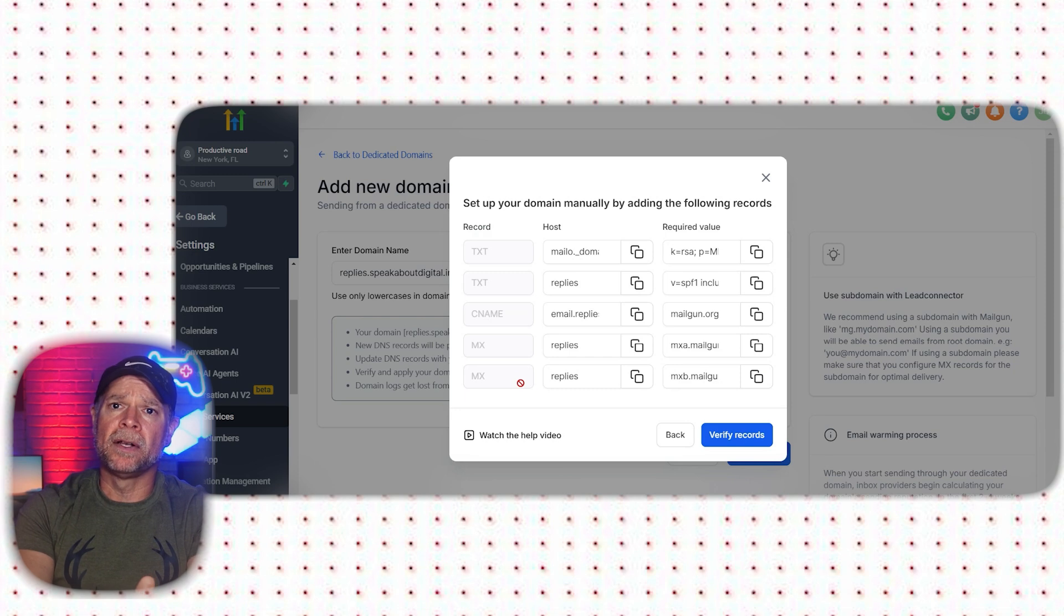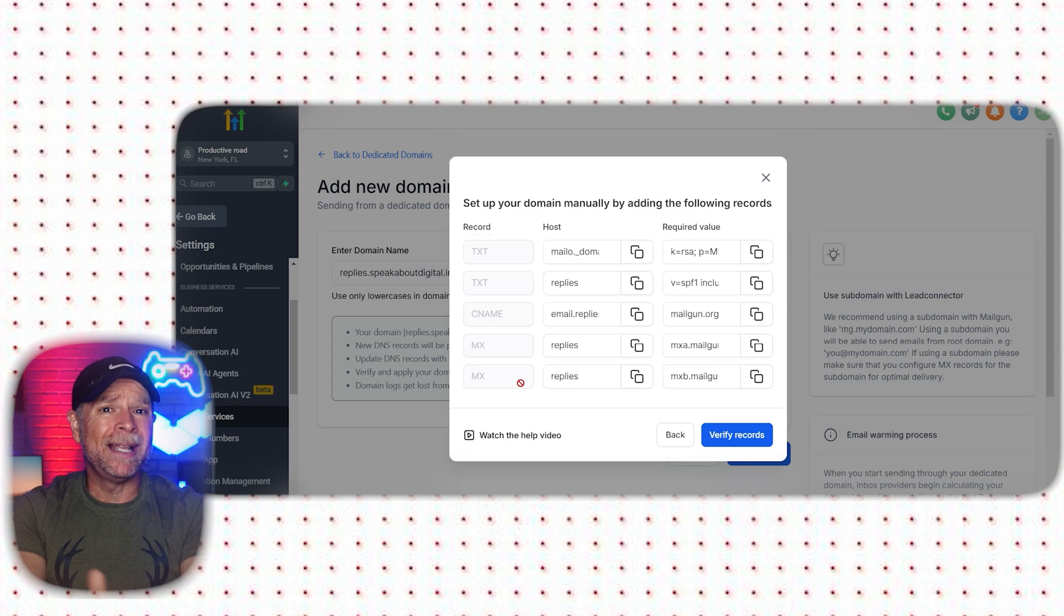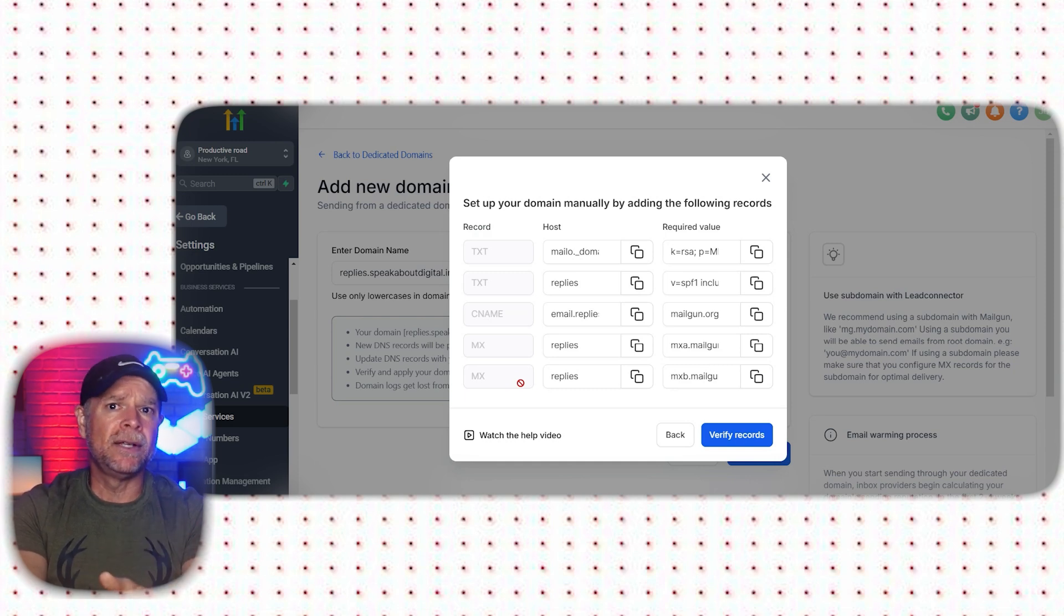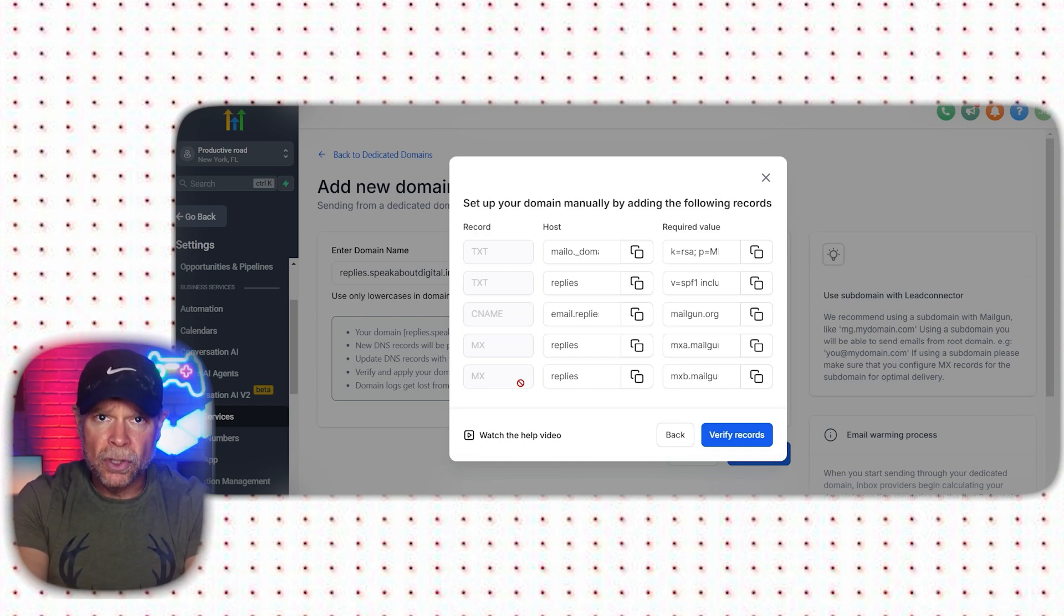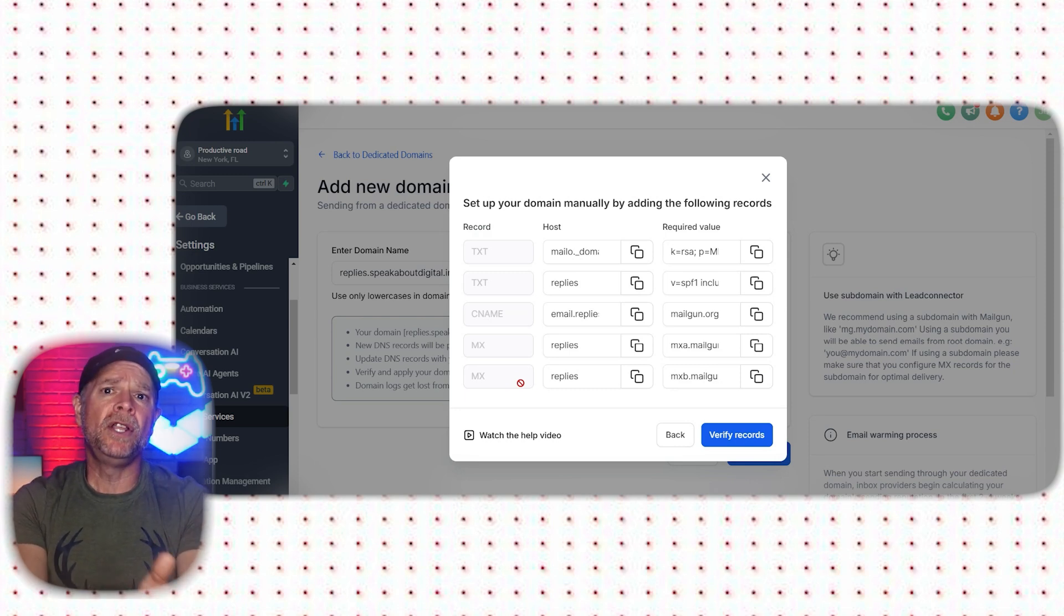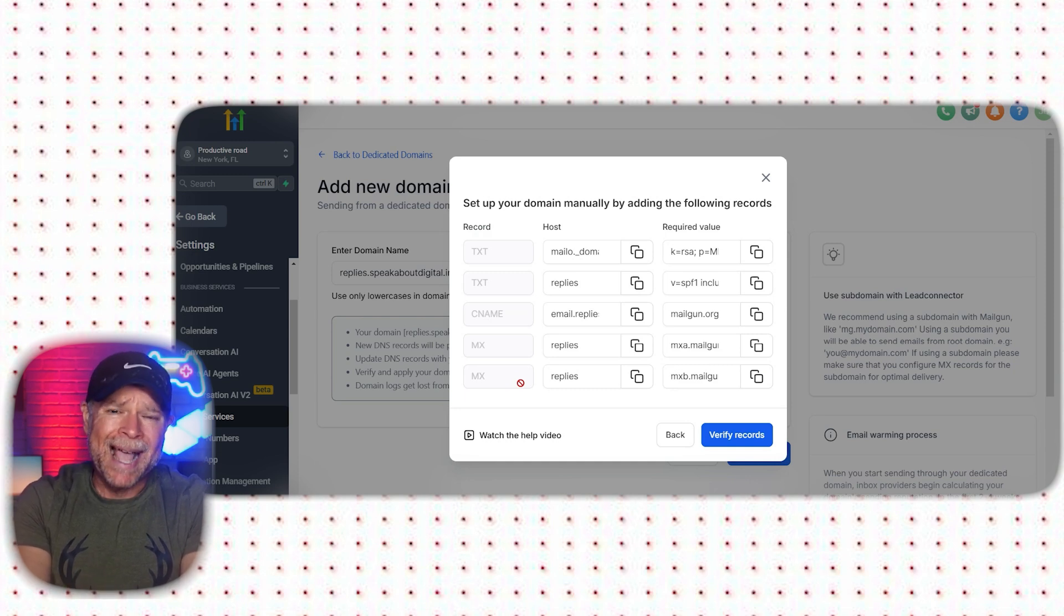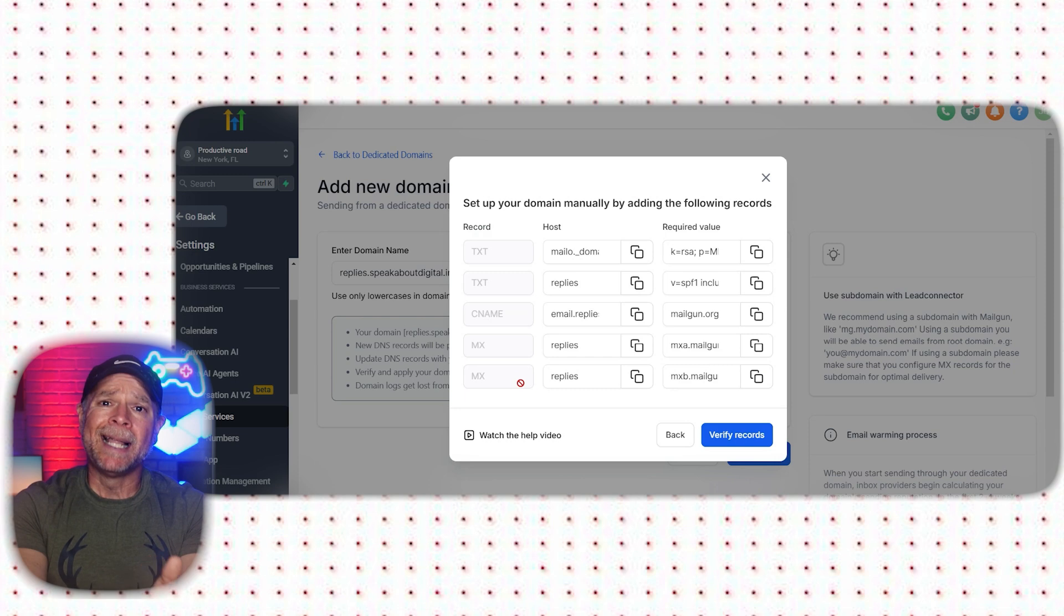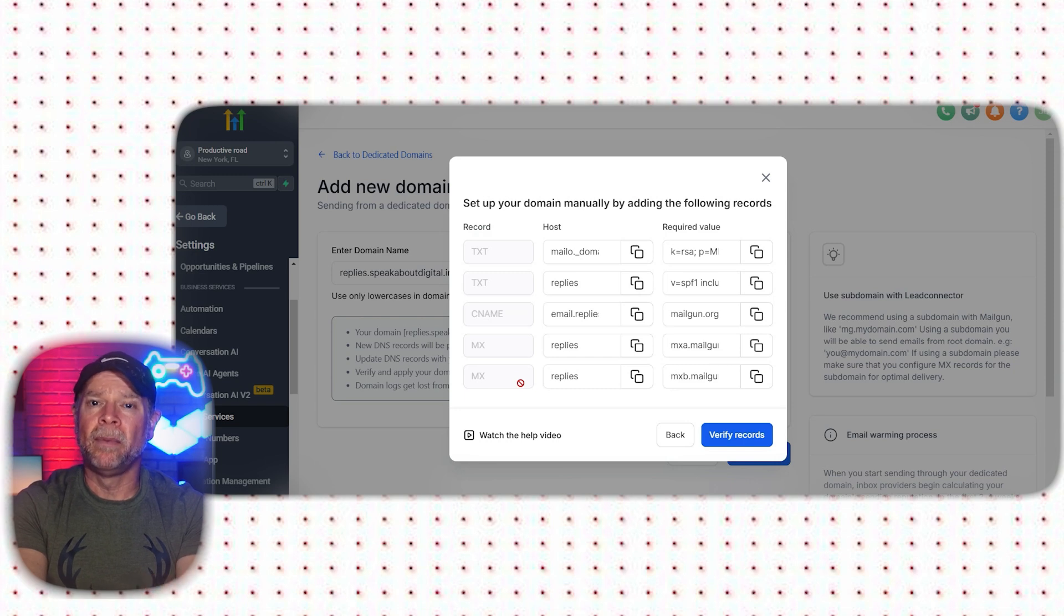Adding DNS records can seem a bit technical, but it's not too difficult once you understand what each record does and why it's important. First, let's talk about the TXT or text record. A TXT record is a type of DNS entry that provides text information to external sources often used to verify domain ownership. When you add a TXT record, you prove that you own the domain by adding a specific code that GoHighLevel gives you. This step is important because it makes sure that emails sent from your domain are seen as trustworthy, which helps prevent them from ending up in a spam folder.